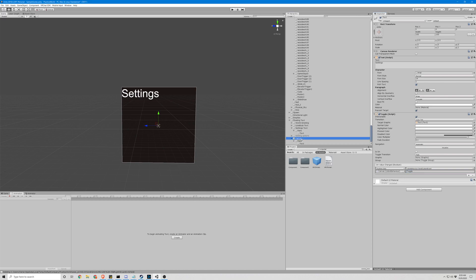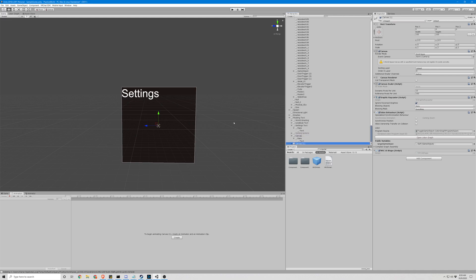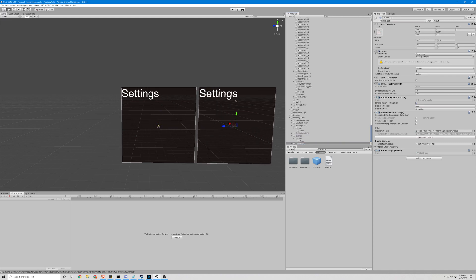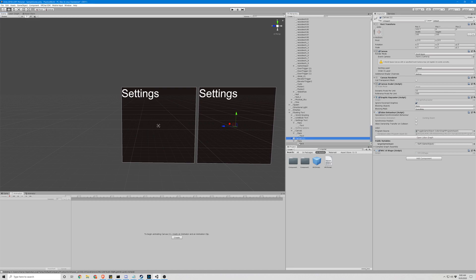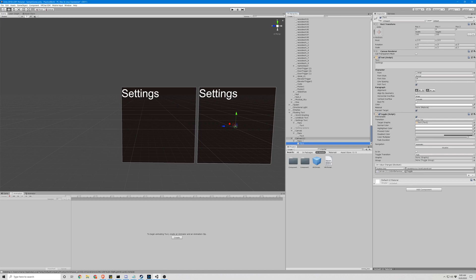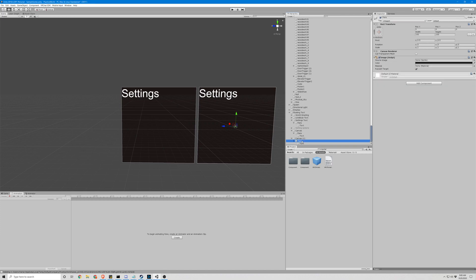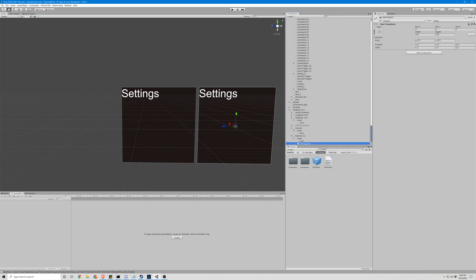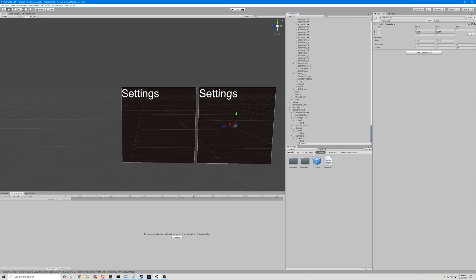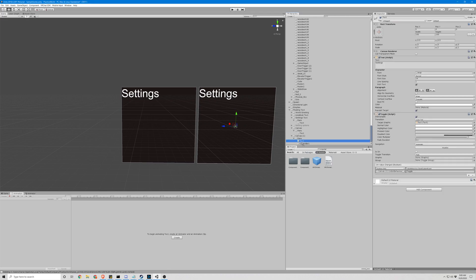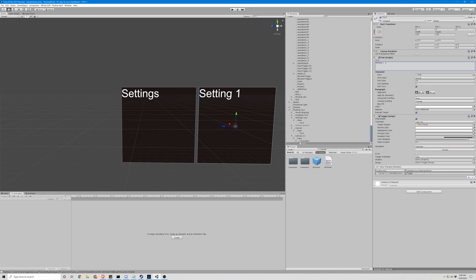Okay. Now we're ready to copy this object. Move it over. We're going to create another game object inside pane, call this Controller 1, and drop the text inside of that. Call this text Setting 1, or let's just call it something a little more, Mirror 1. There we go.